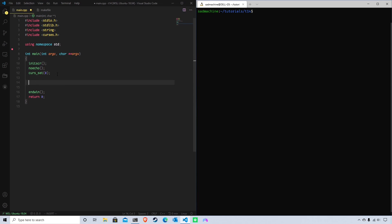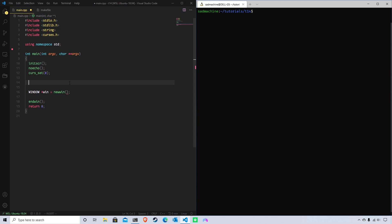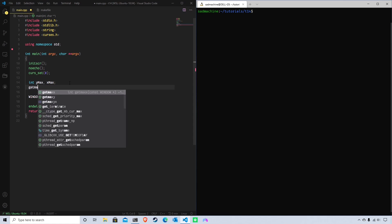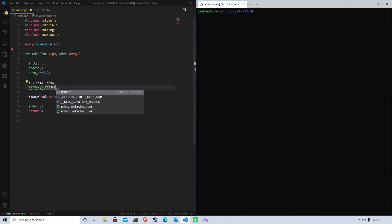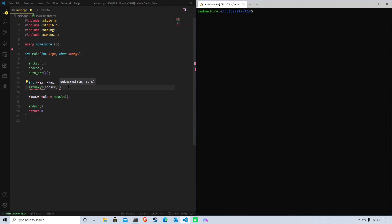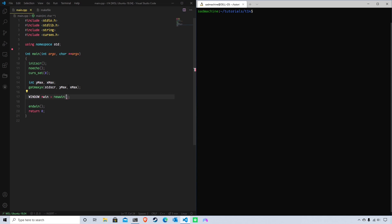The first thing we need to do is create a window so we can put a menu bar on it. We'll create a window called 'win' since we're only having one. I want to make it exactly half the width and half the height of the terminal, centered in the middle of the screen. To do that we need to get the max y and x values for the terminal, so we create variables y_max and x_max and call getmaxyx, passing stdscr and those two variables.